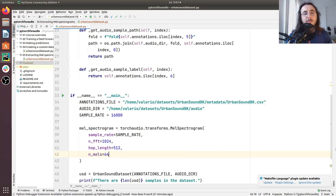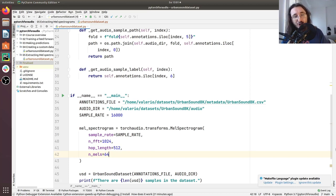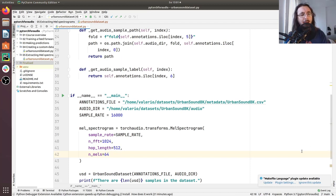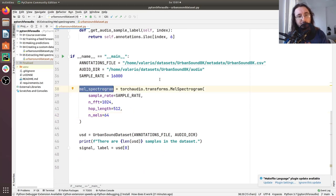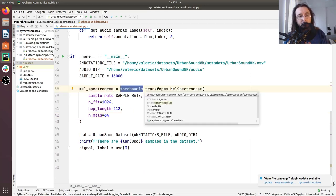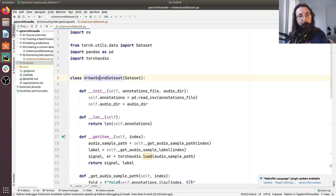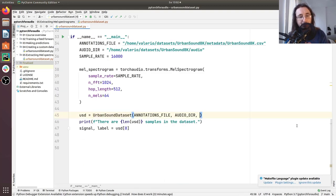Finally we pass the number of mels, which we'll set to 64. If you're not familiar with what a mel spectrogram is, don't worry — I have a series on audio processing for machine learning with a video specifically about mel spectrograms in a lot of detail, so go check that out. Now we have this mel spectrogram transformation object, and what we want to do is pass this mel spectrogram to our USD object — the UrbanSoundDataset object — passing it in the constructor.